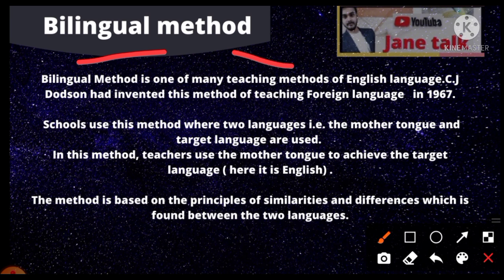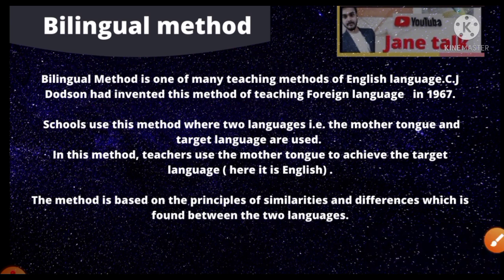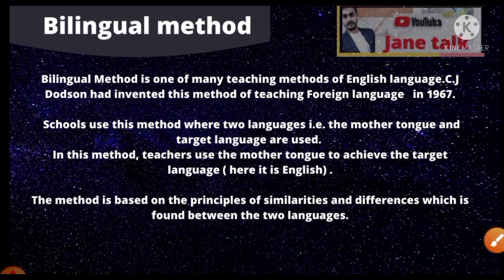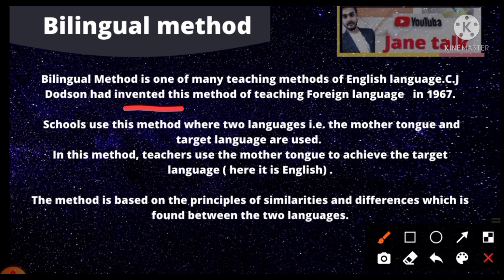The bilingual method is one of many teaching methods of the English language. CJ Dodson invented this method of teaching a foreign language in 1967. Schools use this method where two languages — the mother tongue and the target language — are used together.